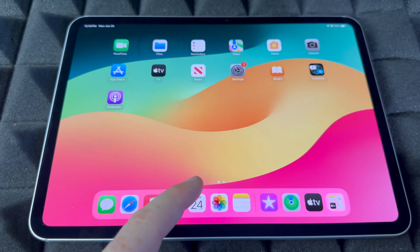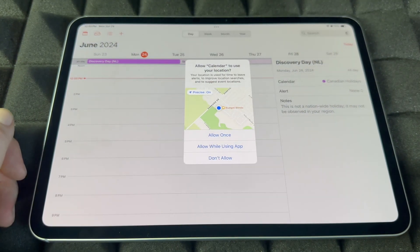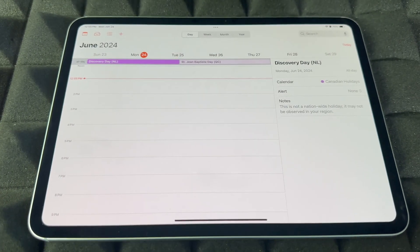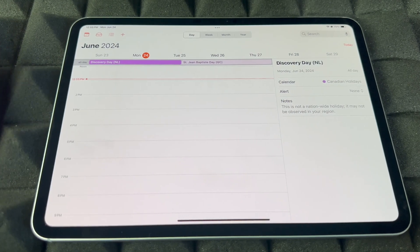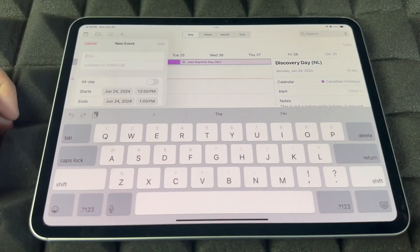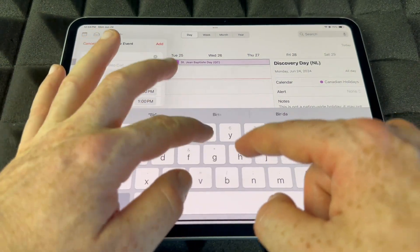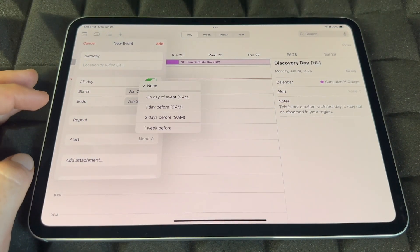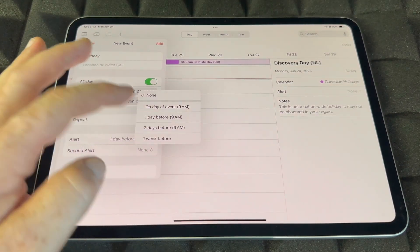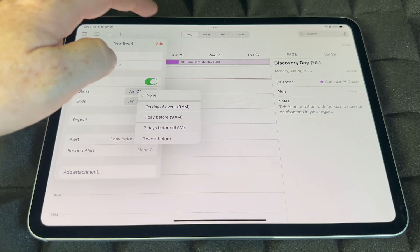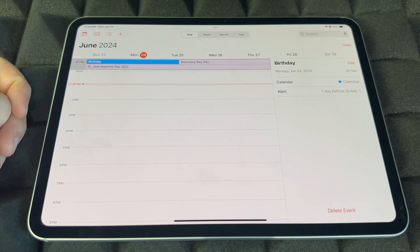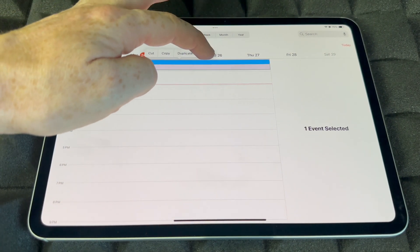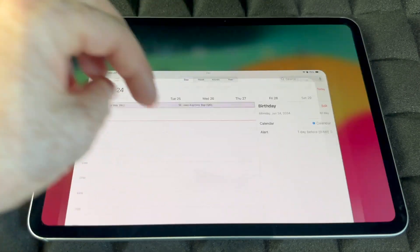Calendar is different from Reminders — this is where you add recurring events like birthdays. Tap the plus sign, type the event name, choose 'All Day' if appropriate, and set an alert — one day before, two days before, one week before, or on the event day. Tap Add and it's saved. To delete an event, hold on it and tap Delete.